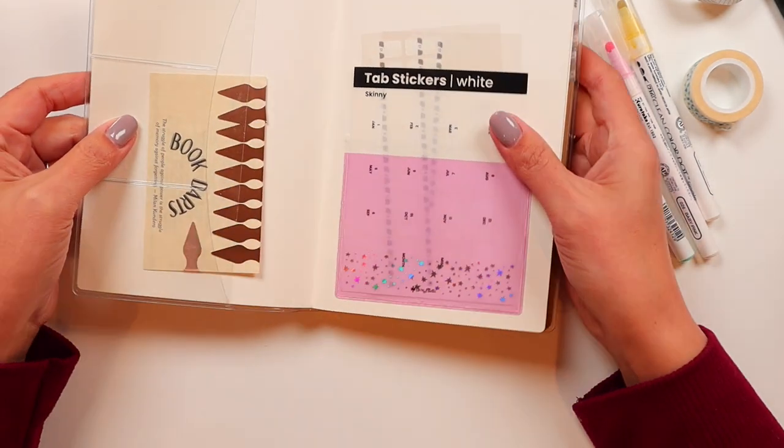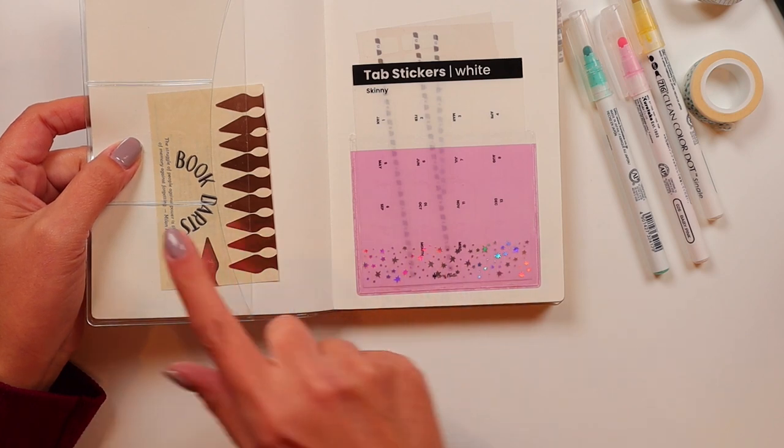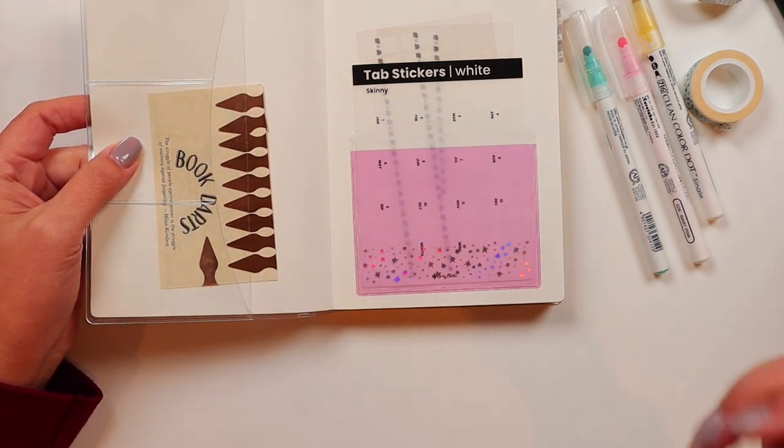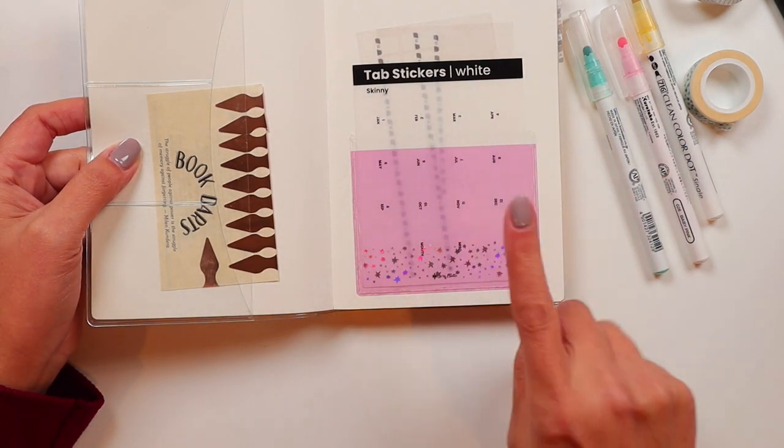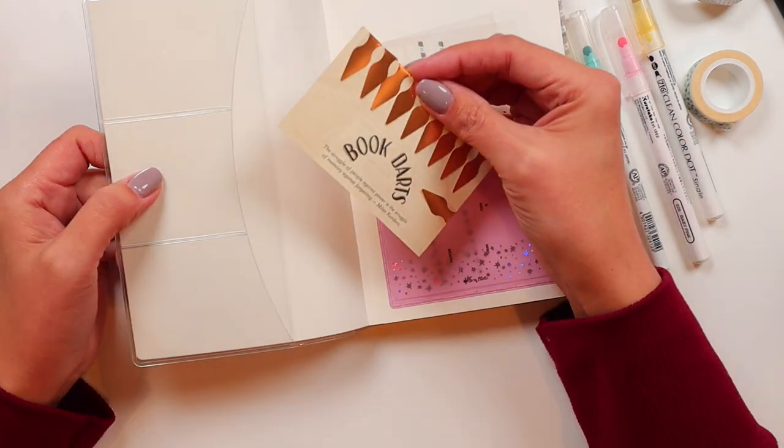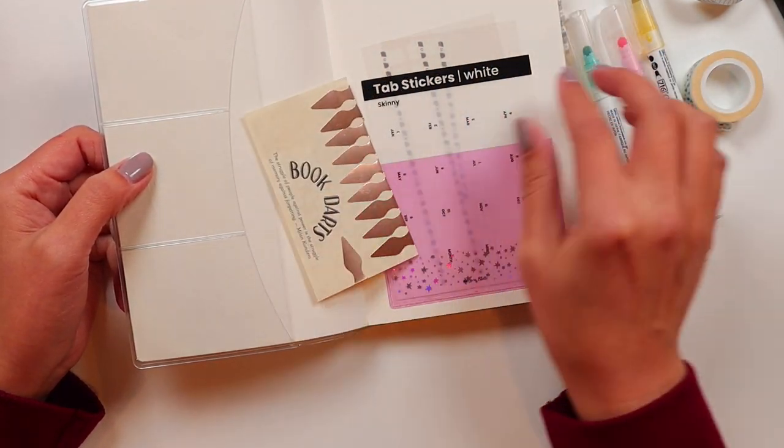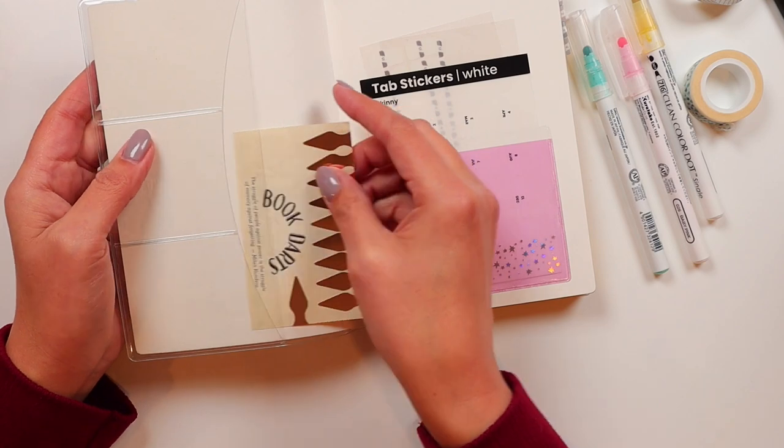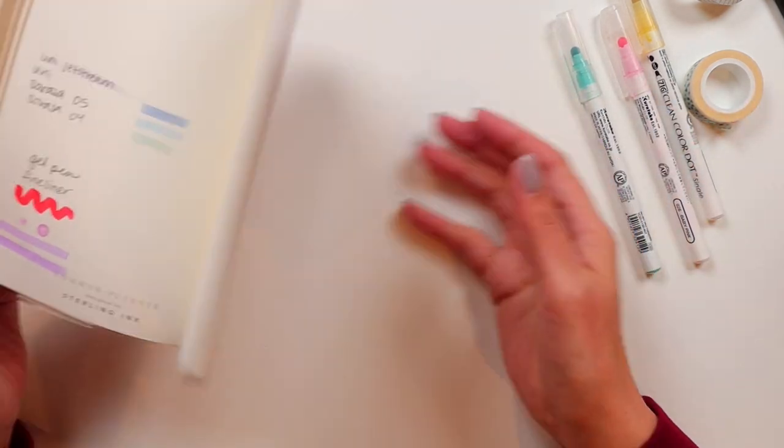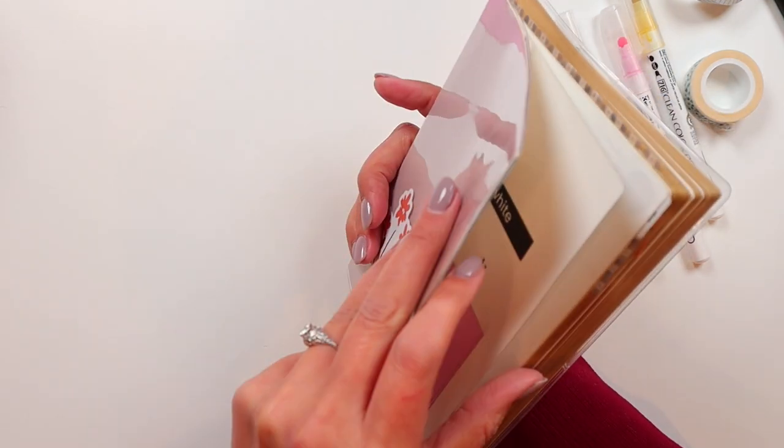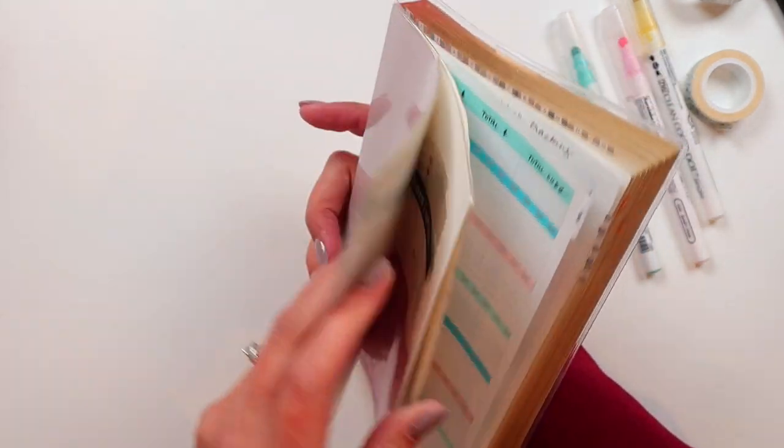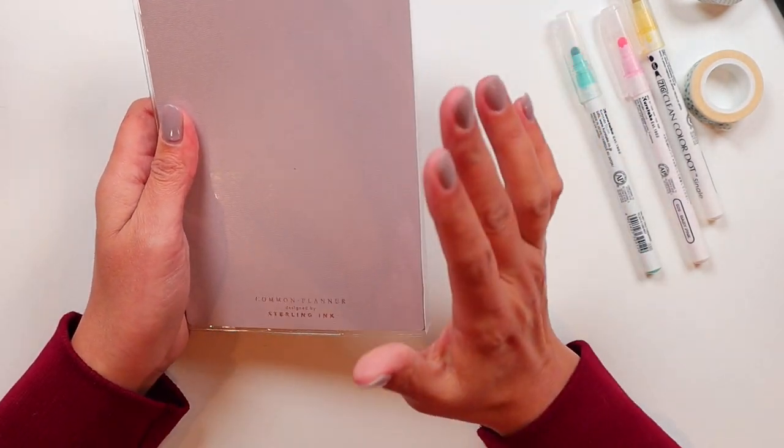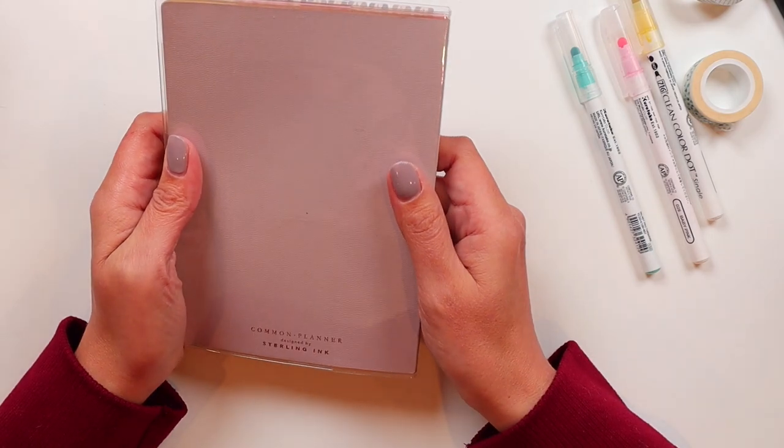The other thing that I did was I realized by putting this planner on that this pocket that I had stuck here is not going to work there, so I peeled it up. Thankfully, it peeled up okay, relatively, and just moved it to here. I got these book darts in one of my last Jet Pens orders of the year to use as markers because this paper is so thin, and I'm just sliding it into the side here.